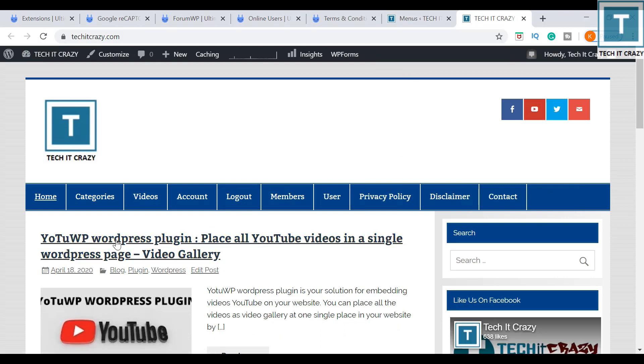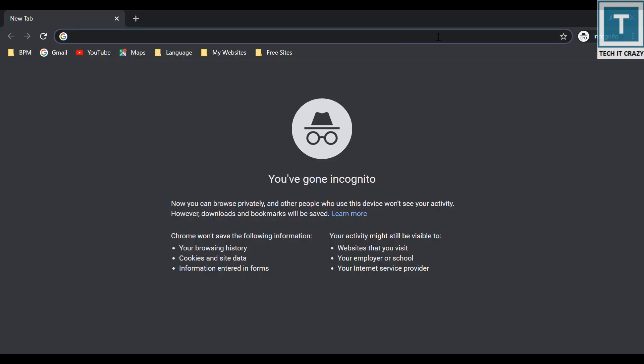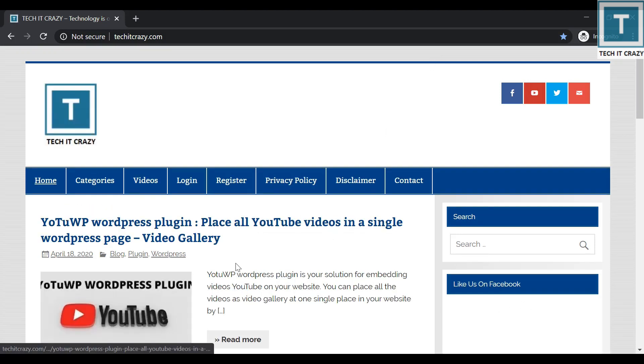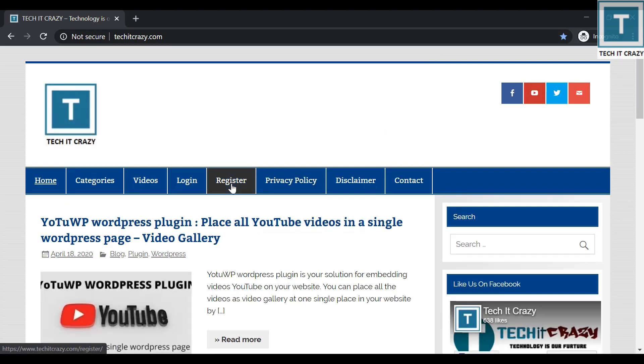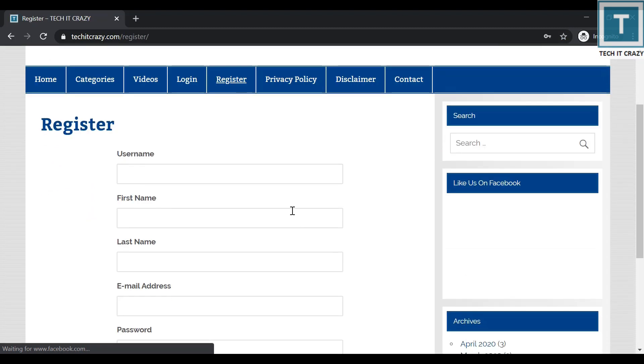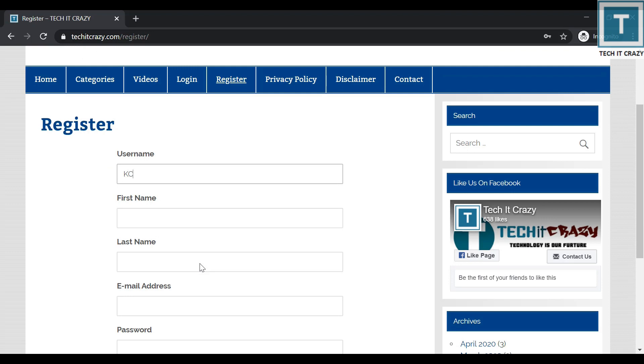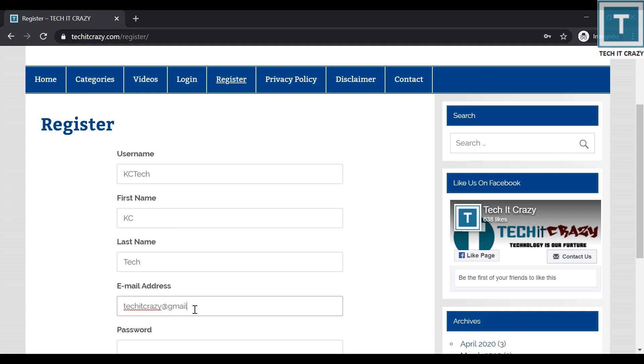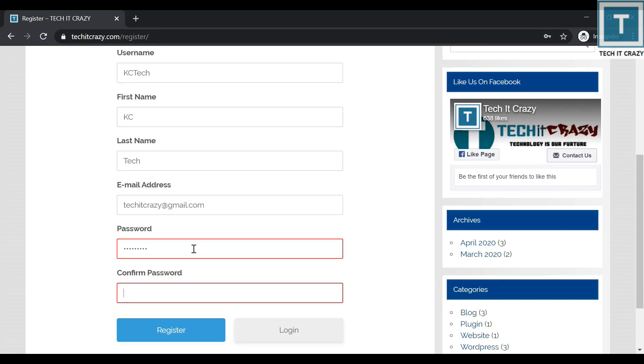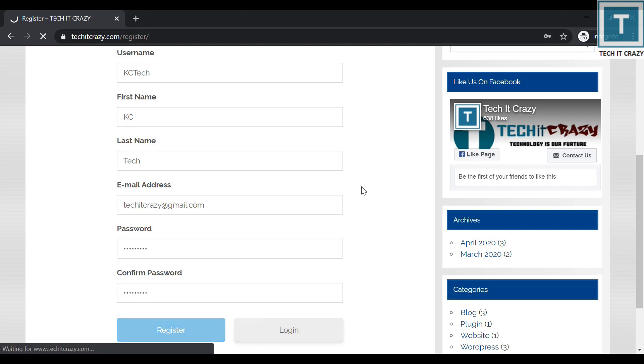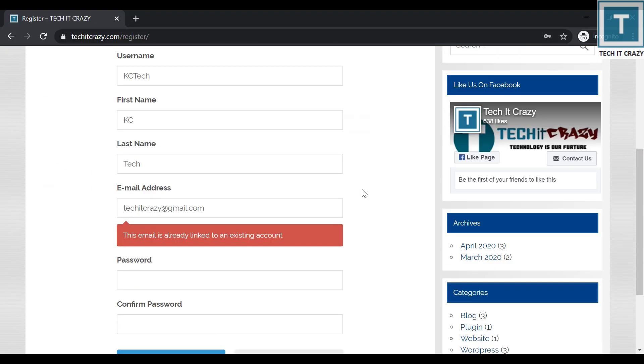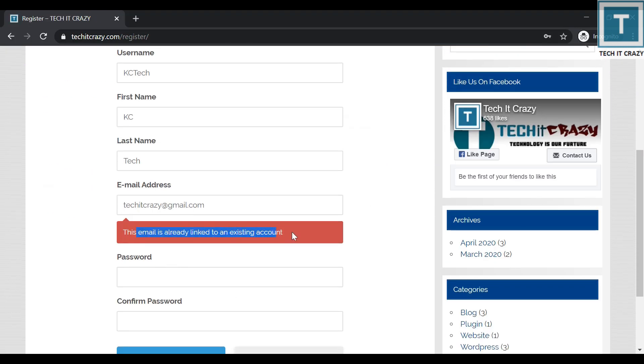I am just clicking on the register here, and this time KC Tech. I am just giving the email address and password. I am just giving the email address and password, register. Now it is saying the email address is already linked to an existing account, so I need to change this one to another email address.